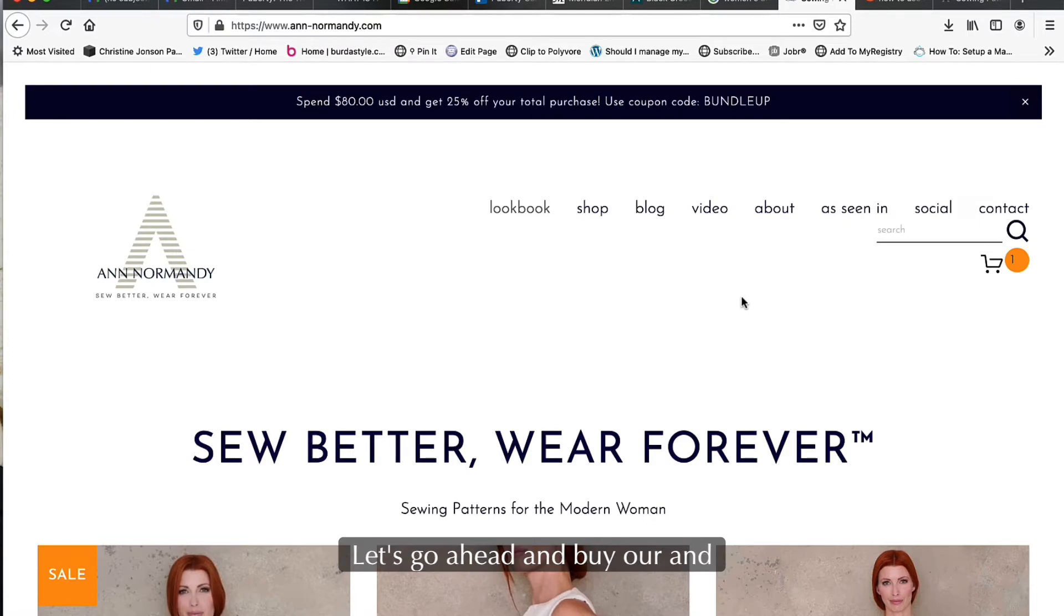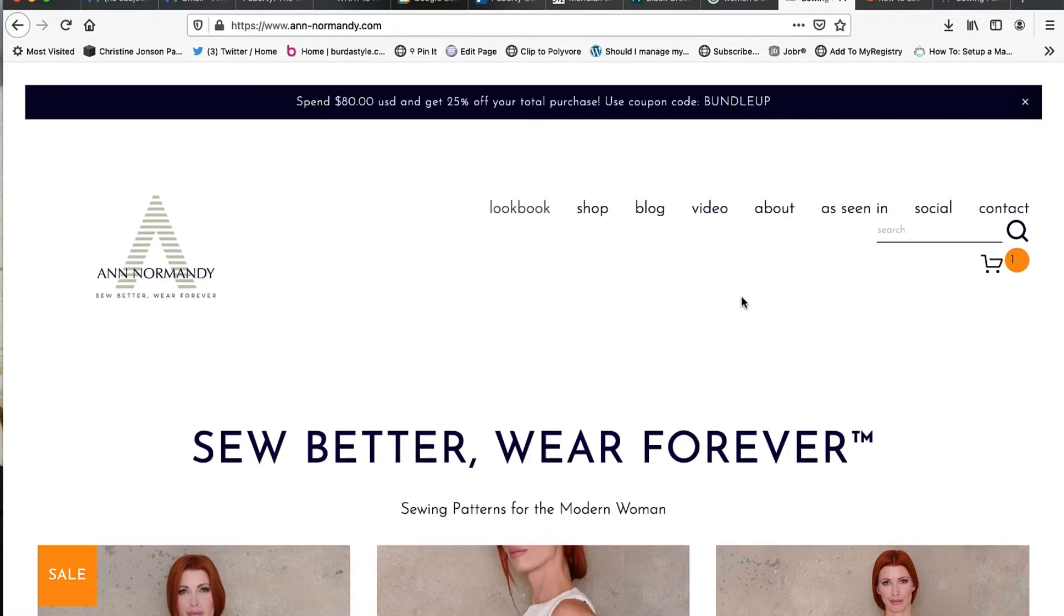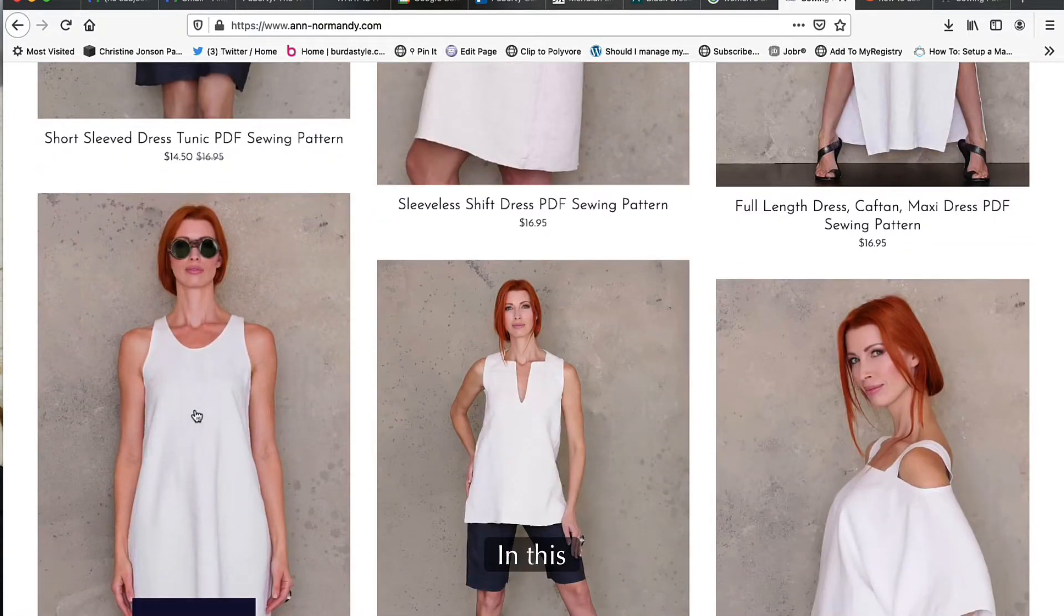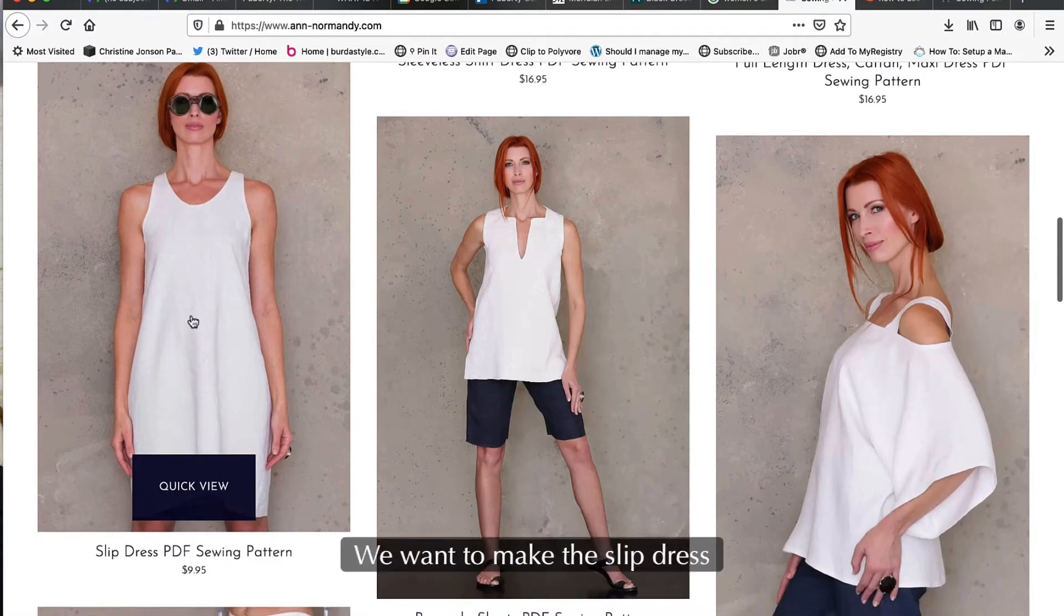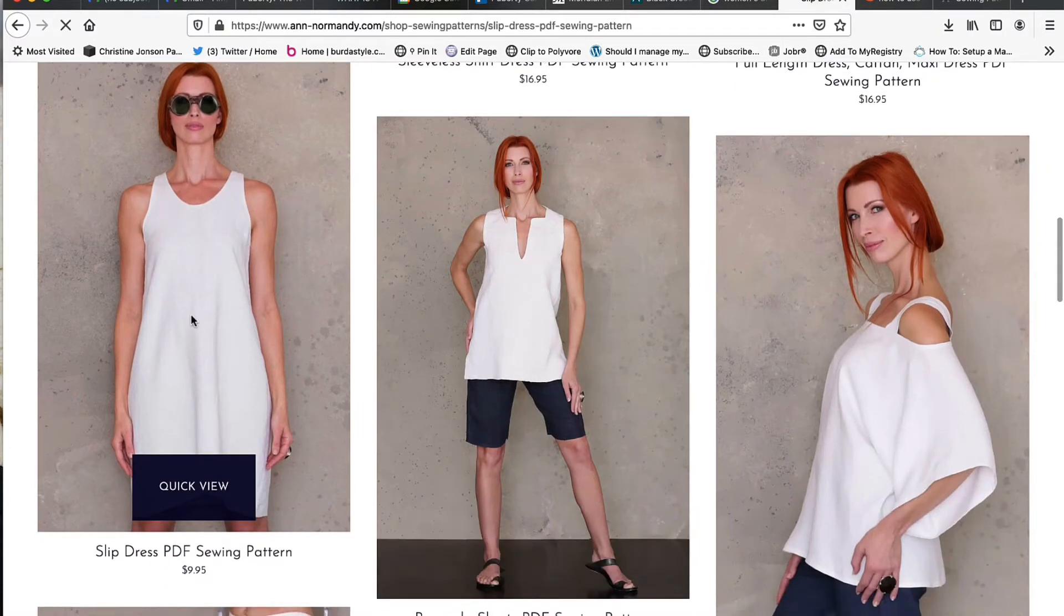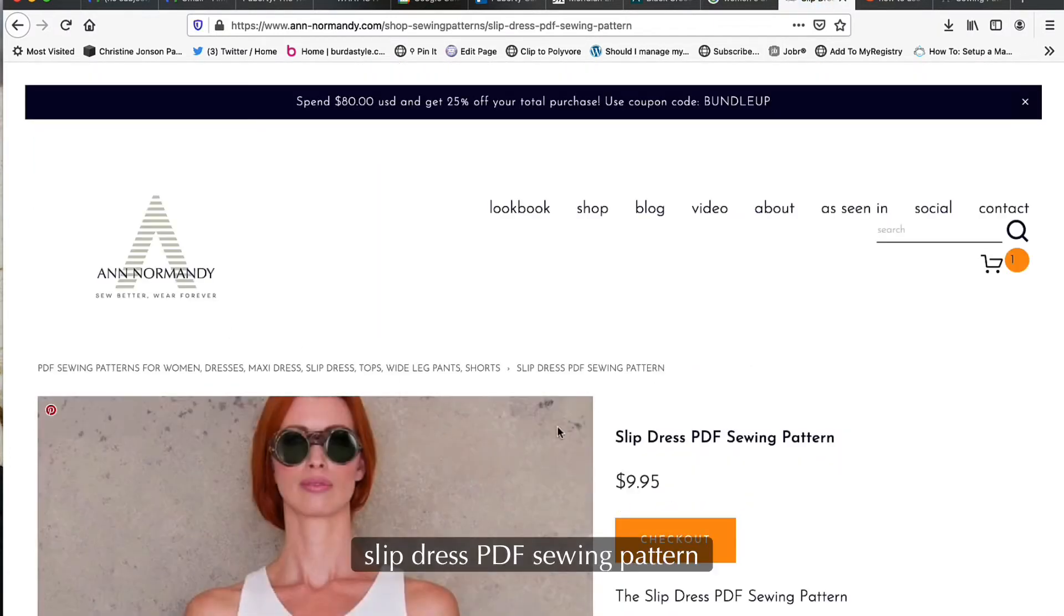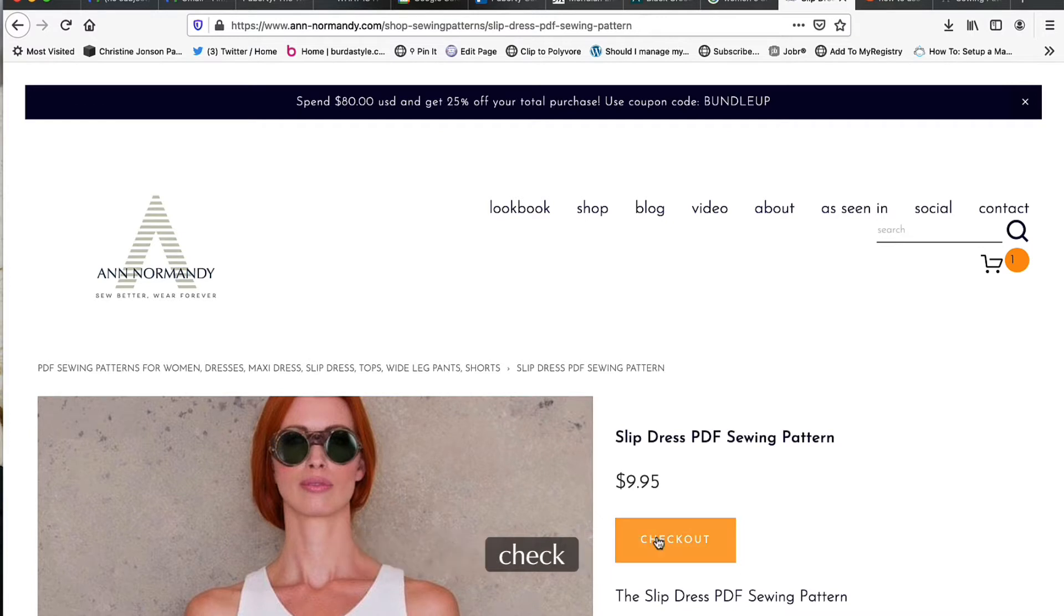Let's go ahead and buy our Ann Normandy Patterns PDF sewing pattern. The first thing we're going to do is select our garment. In this case we want to make the slip dress, so we're going to select the slip dress PDF sewing pattern and go ahead and check out.